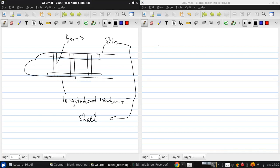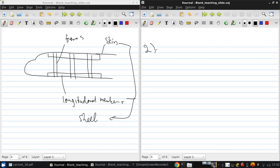Okay, so that's a brief introduction to airframe structures. Now let's look at engine structures.